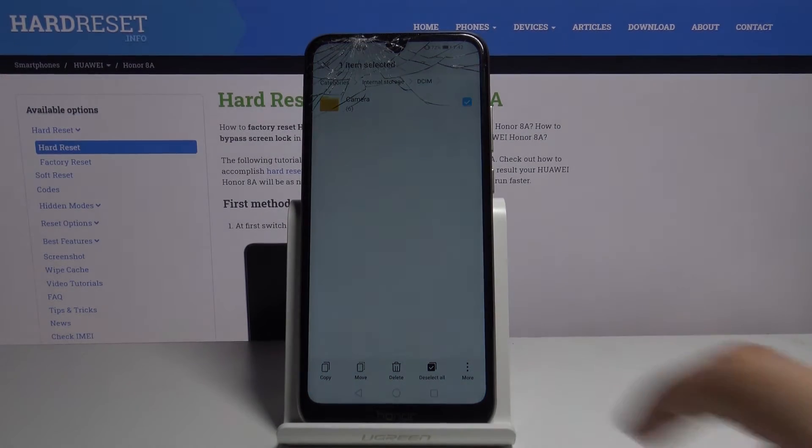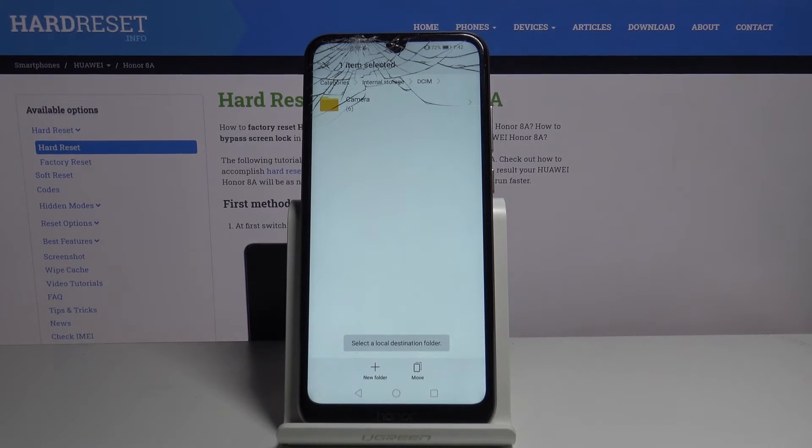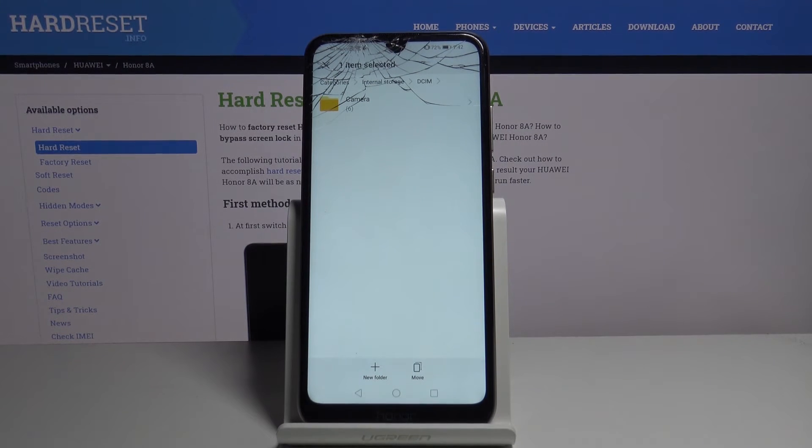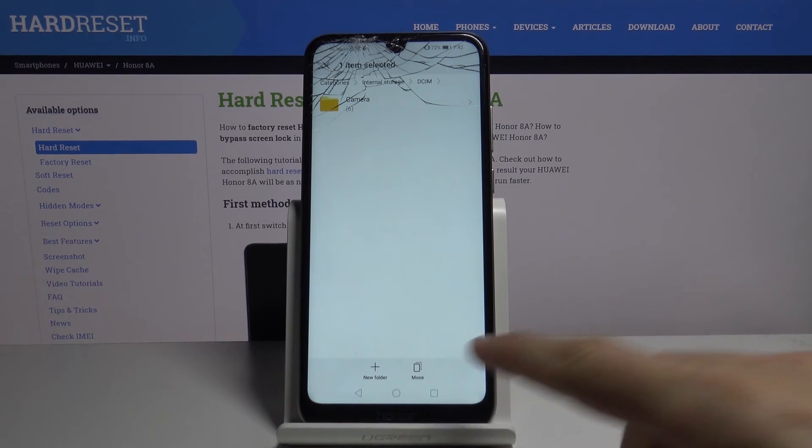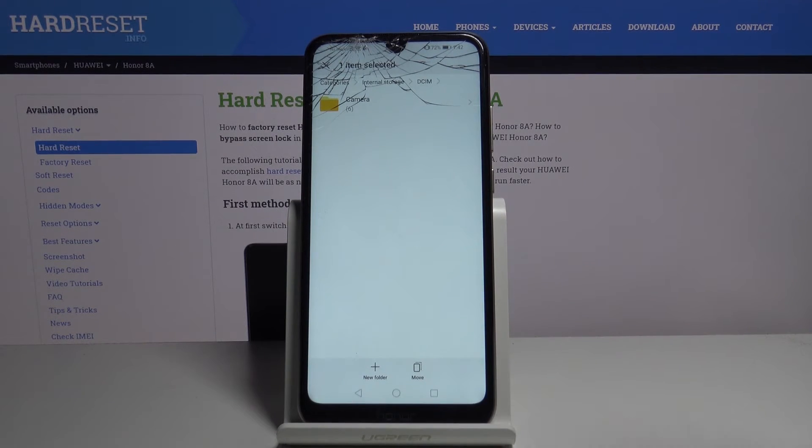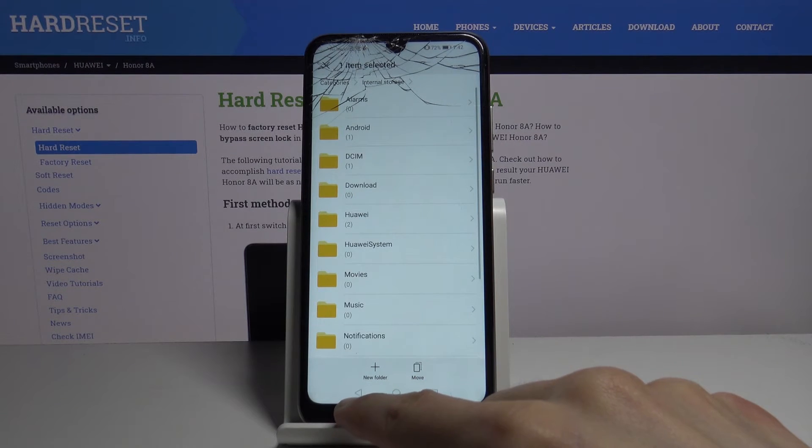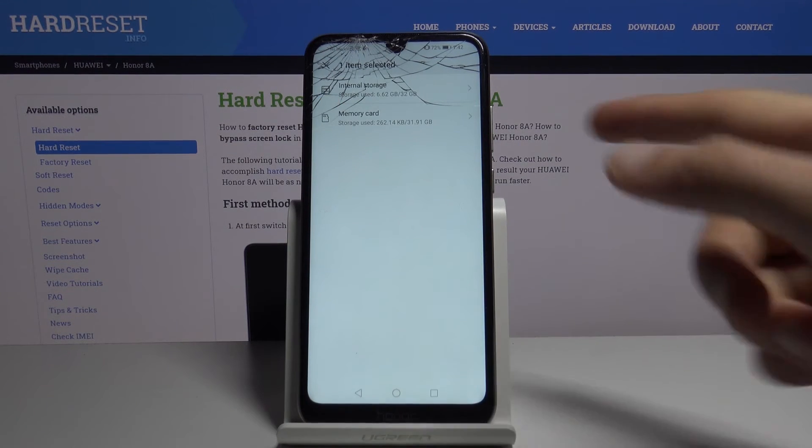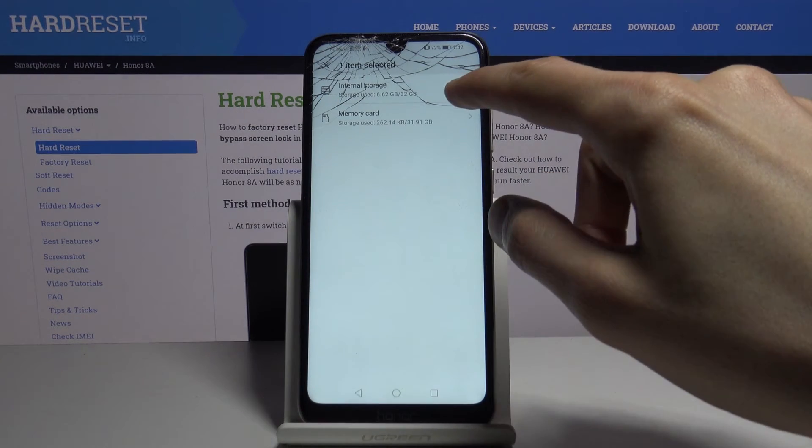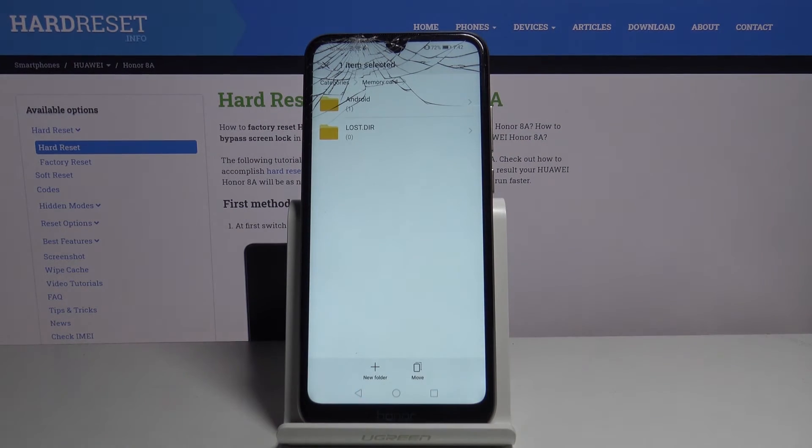So select which one you want. I'm gonna go with move. And now we have the two options you have move and new folder. Move meaning to basically transfer to this location where you are right now. So we're gonna locate to a different location. I'm gonna go back to here where I have memory card as an option.